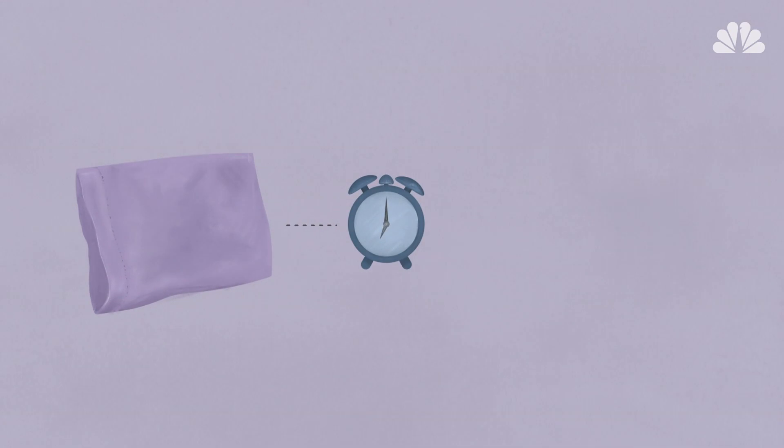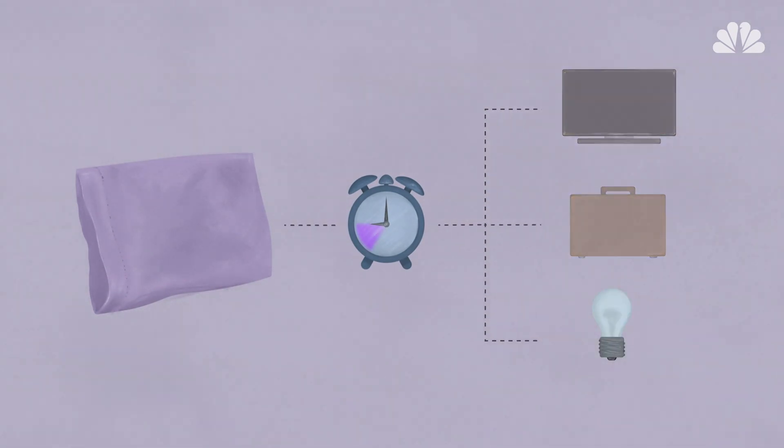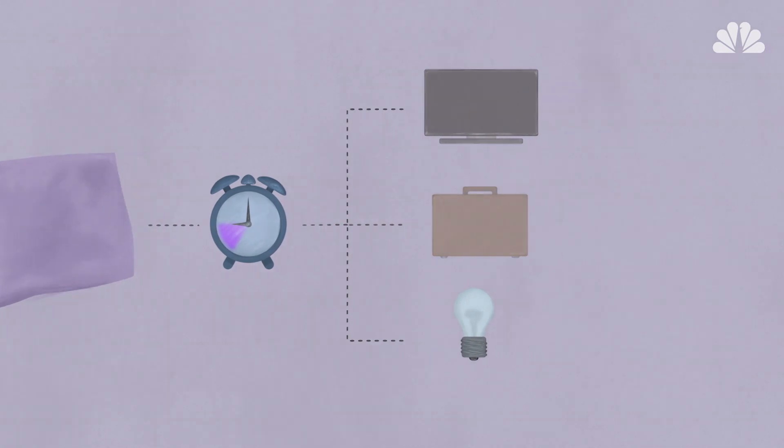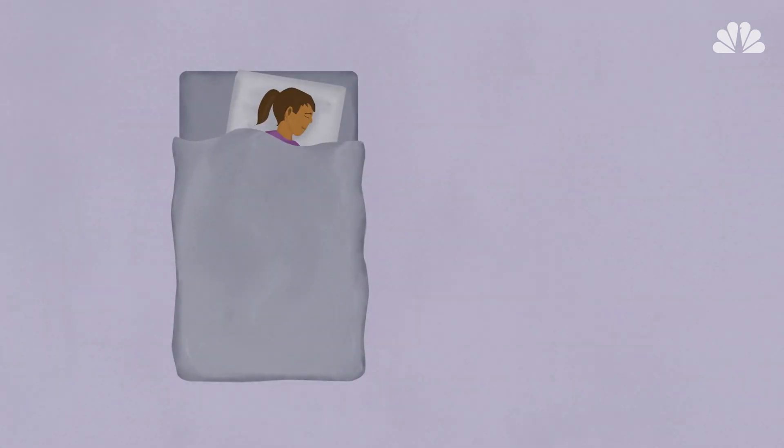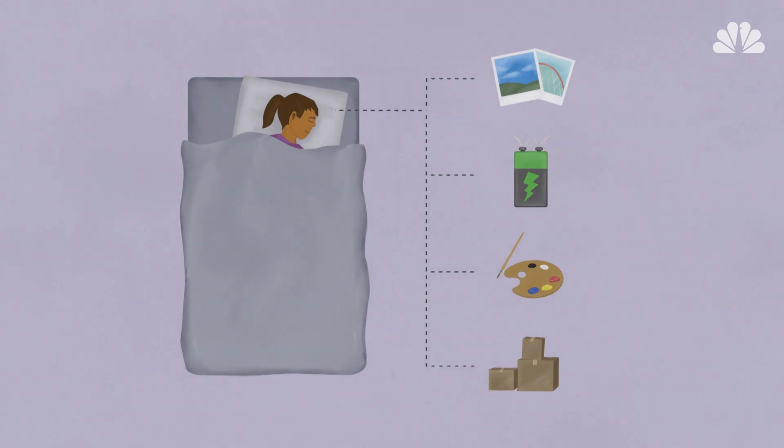Adults need an average of seven to nine hours of sleep nightly, but many of us aren't getting it. So make sleep a priority. And as your head hits the pillow, rest easy, knowing that sleeping is one of the best things you can do for a healthy brain.